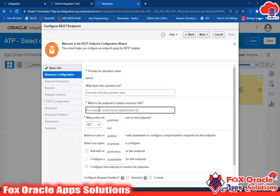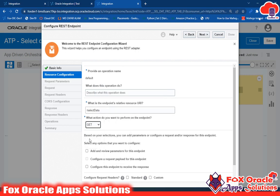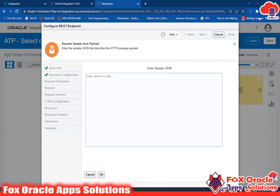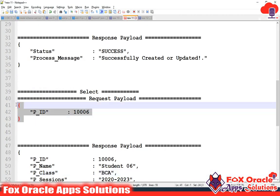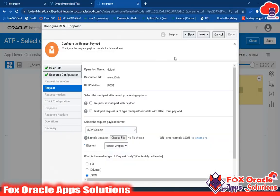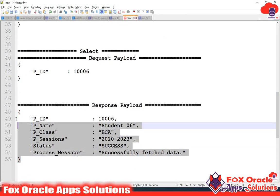I will add the REST endpoint and configure the request and response payload. I will give the URL — suppose 'select get data' or 'select data.' I will select POST because I want to configure the request and response payload. I will select JSON so that I can provide the sample. This is my request sample. Now I have to select the response payload — go to next, select JSON. I have also created the request payload.